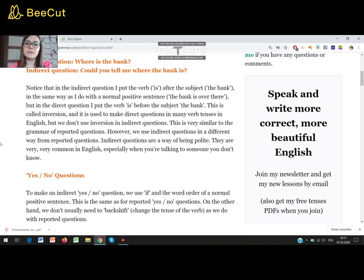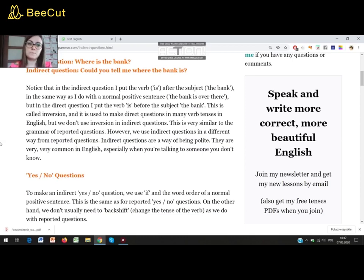This is very similar to the grammar of reported questions. However, we use indirect questions in a different way from reported questions. Indirect questions are a way of being polite. They are very, very common in English, especially when you are talking to someone you don't know. And we have some different types of indirect questions.